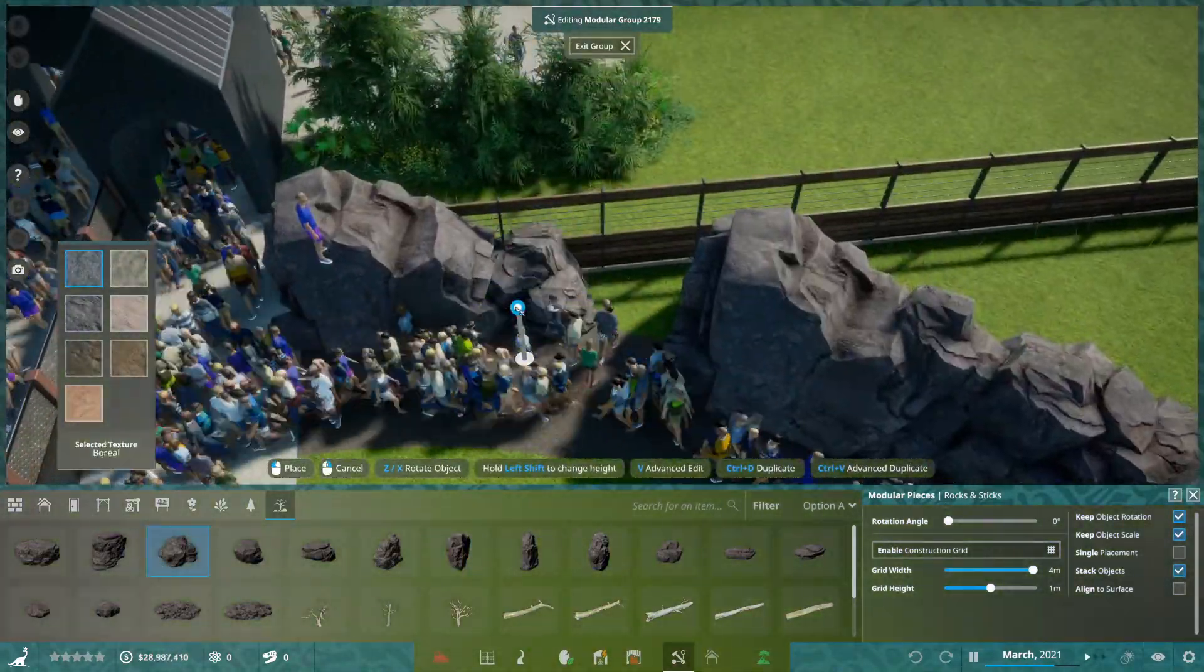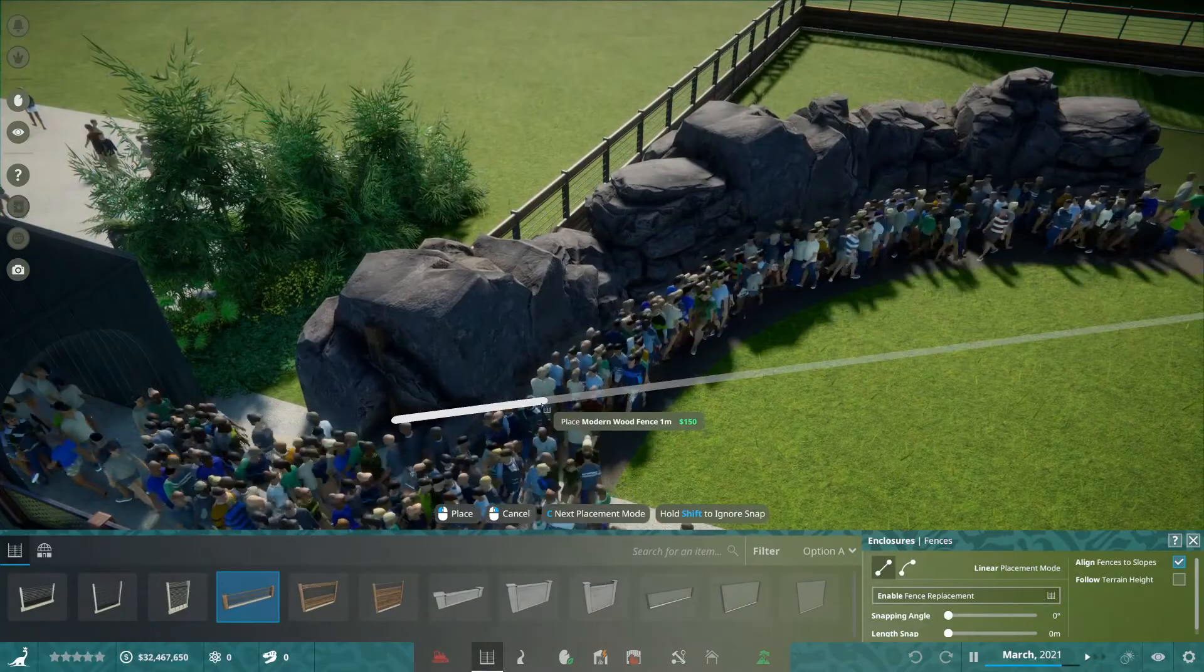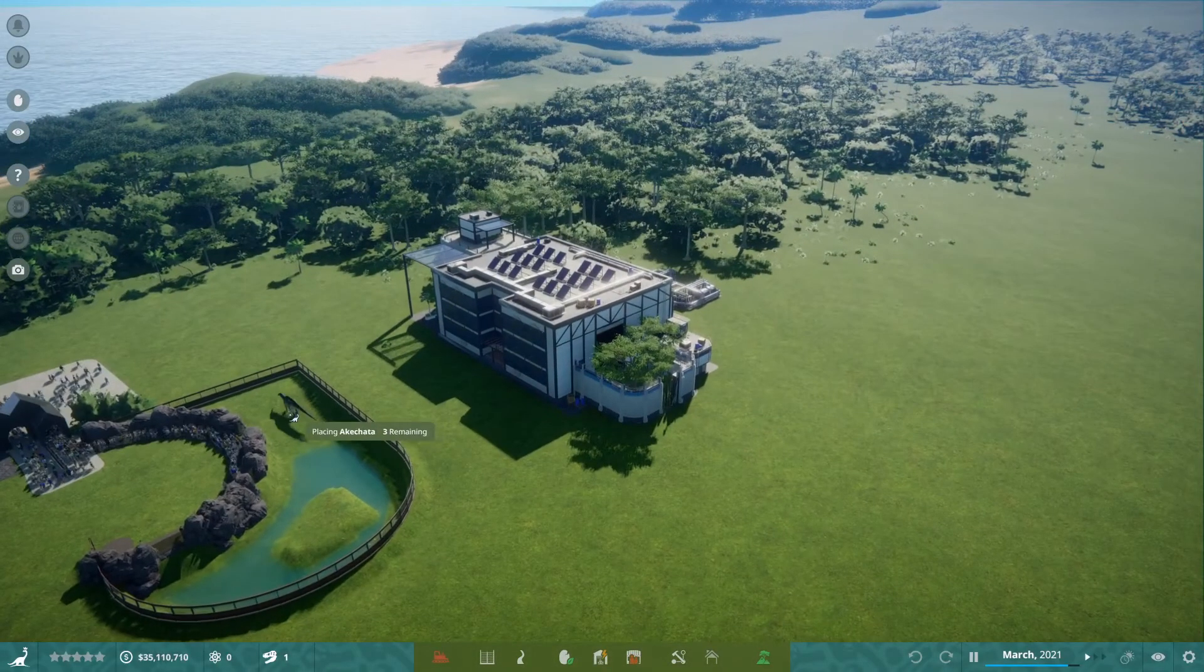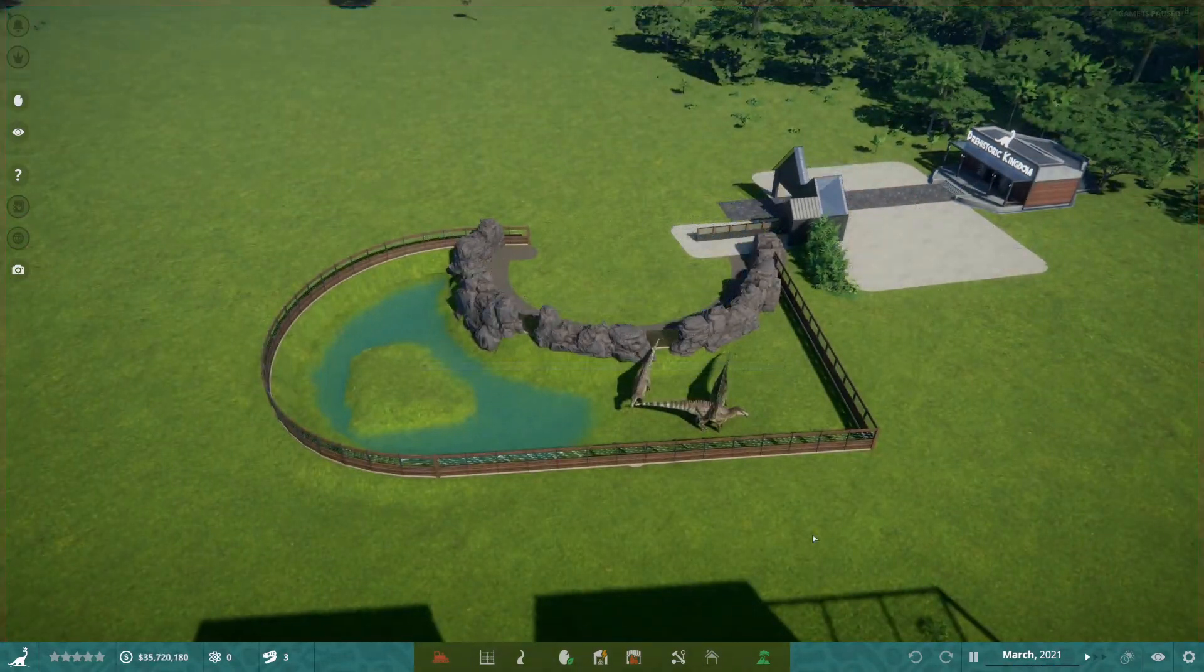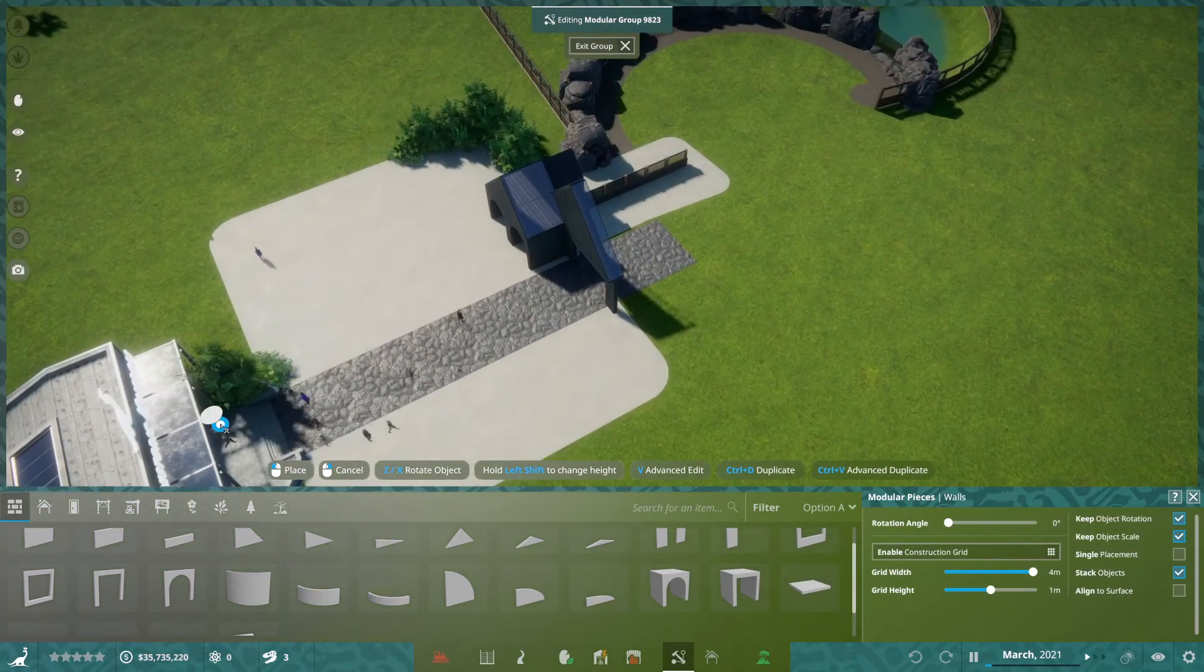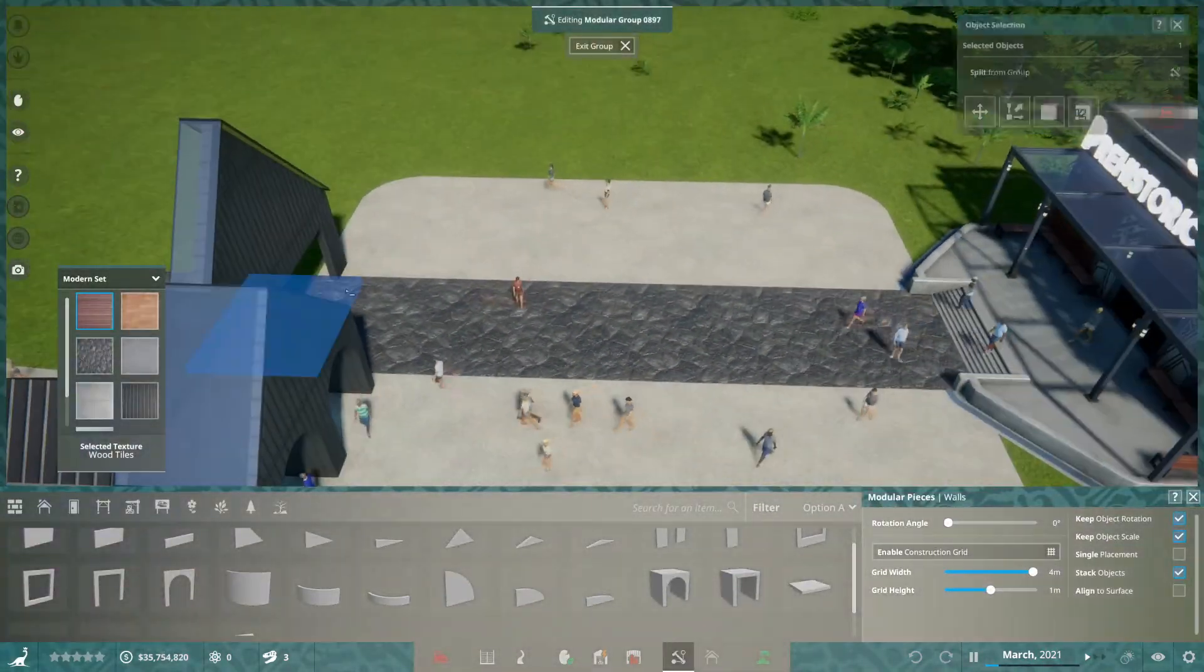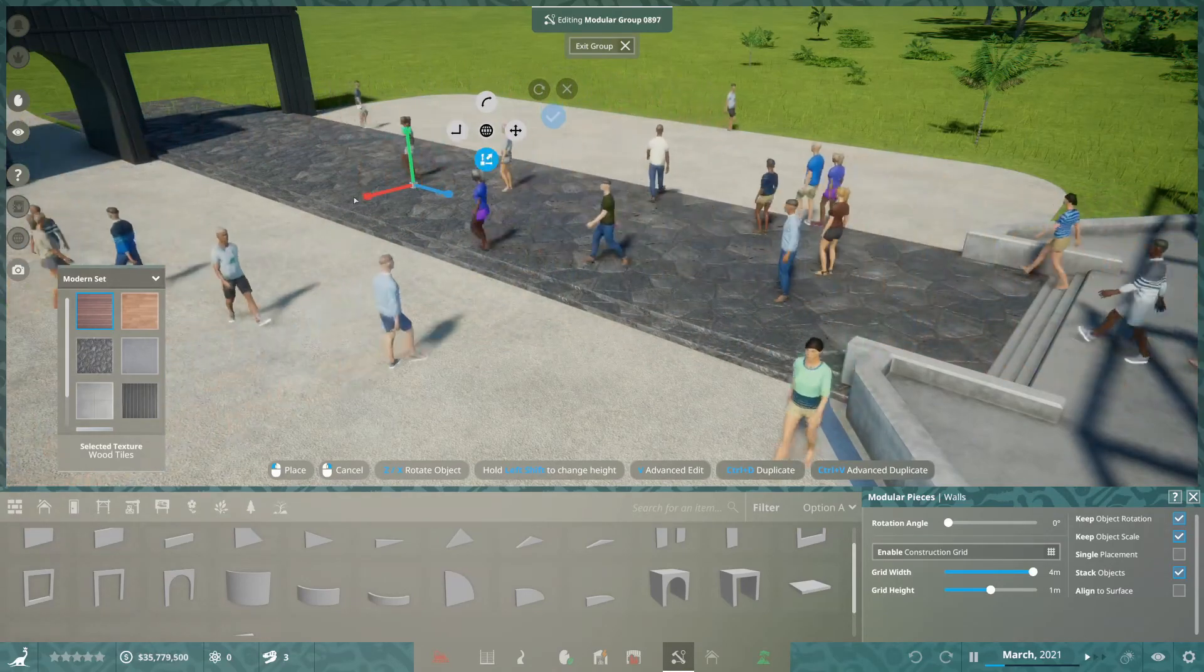While we're on the topic of barriers, the barriers are in a way quite like Planet Zoo but also very not like Planet Zoo. You can go as close to the path as you want to, and you can make them curve in a straight way, like you can't in Planet Zoo.